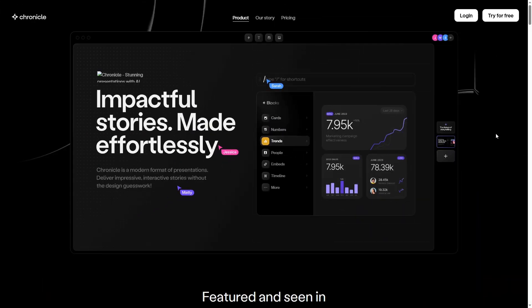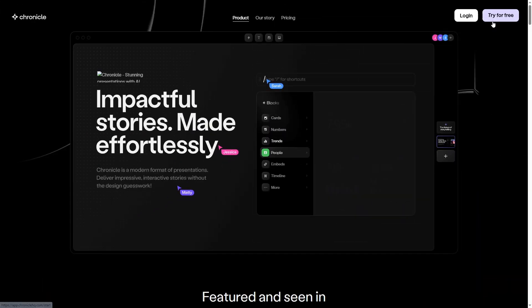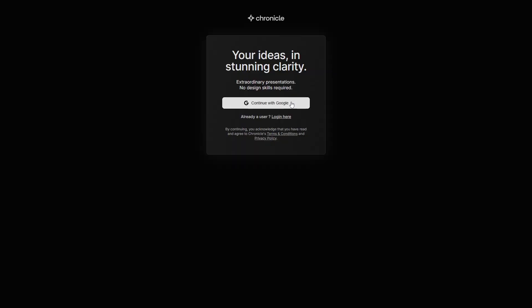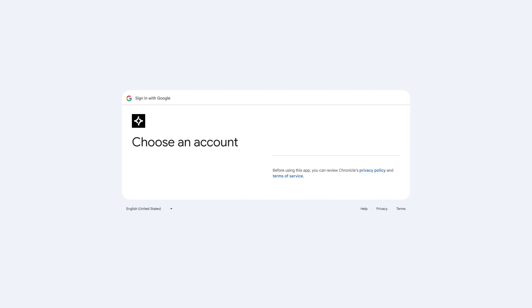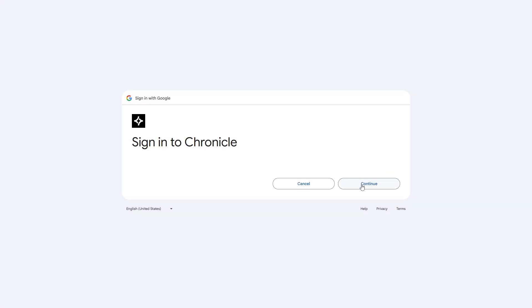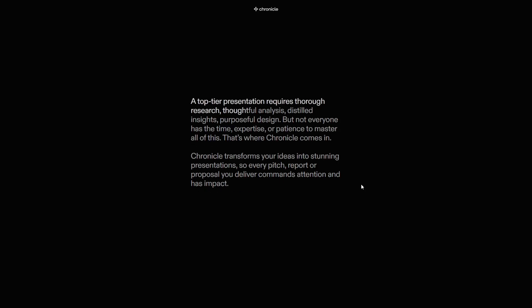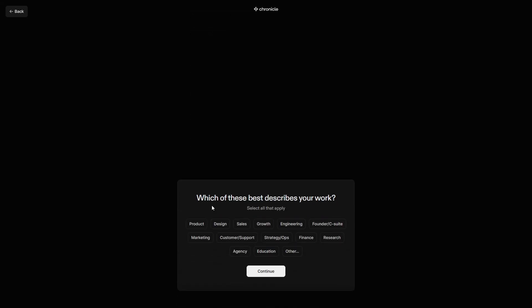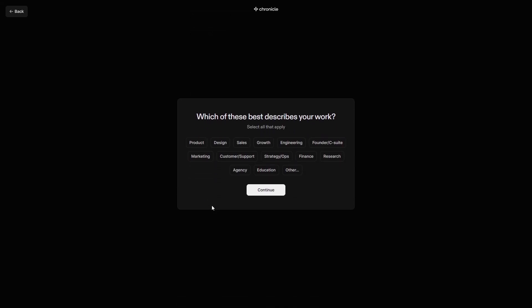Go to Try for Free. Click Continue with Google. Select your Google account. Go through the onboarding process and click Continue. Which of these best describes your work? Select your desired option, then click Continue.